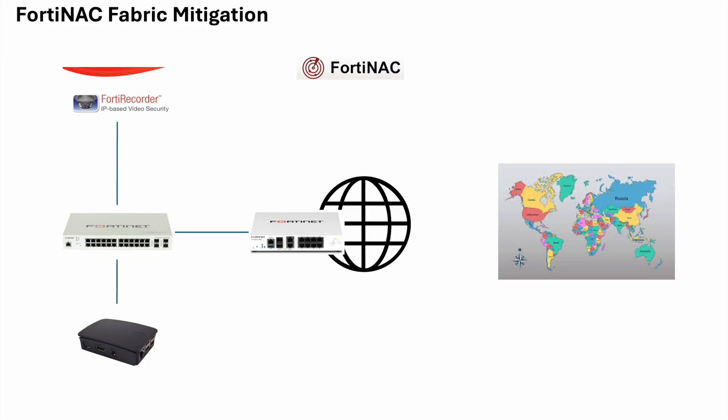The next thing that device is going to do is open up a command and control channel to the hacker to let them know that it's been successful, thereby giving the hacker full two-way communication into your environment. The FortiGate can detect anomalous behavior and send that information up to the FortiNAC. The FortiNAC is controlling the network; it knows where every single device is connected. It can then send remediation to the network to take that device off.